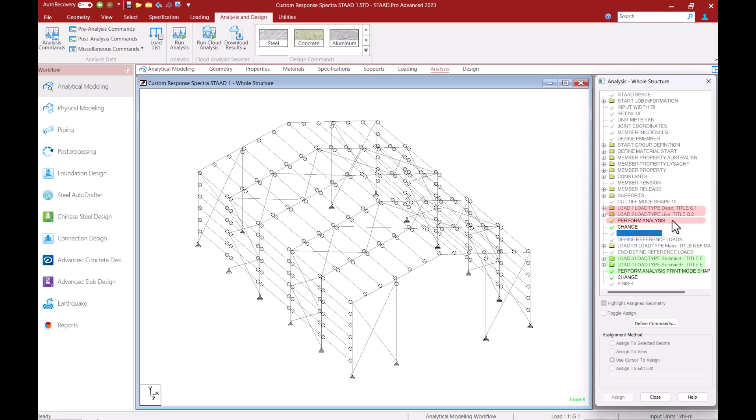So what's happening here is I'm first analyzing the structure with all the members activated including the tension members. This is only going to analyze the dead and live load as this perform analysis command is added before we step into the dynamic loads.